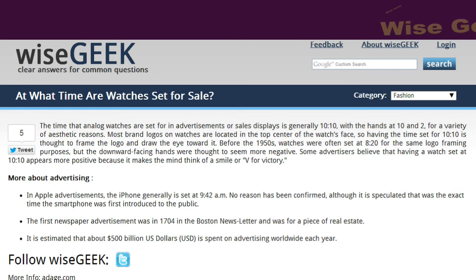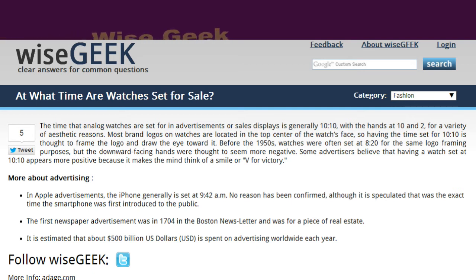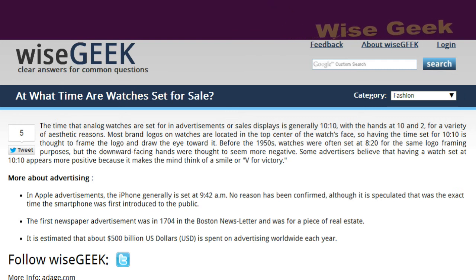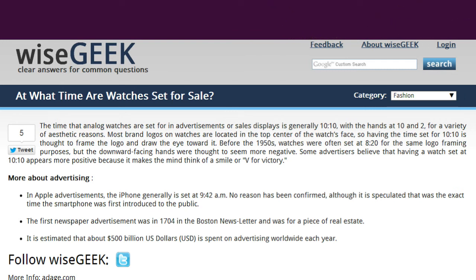More about advertising: in Apple advertisements, the iPhone is generally set at 9:42 AM. No reason has been confirmed, although it is speculated that this was the exact time the smartphone was first introduced to the public.